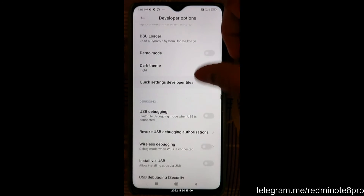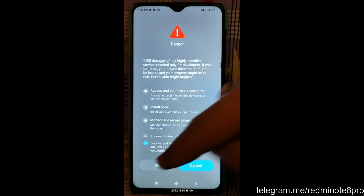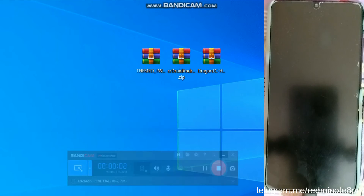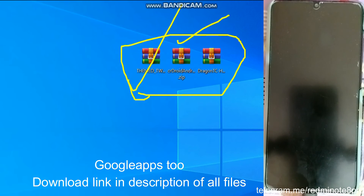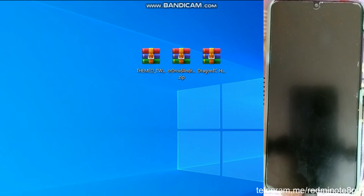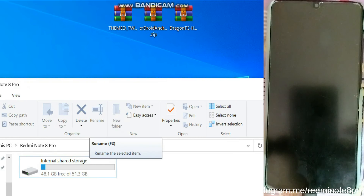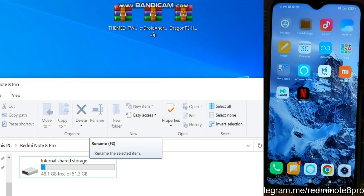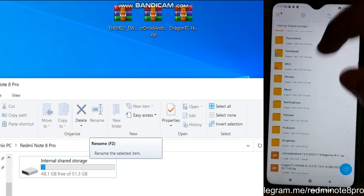Press back, scroll down, and here you can see the USB debugging option — simply click to enable it, then click OK. Now go to your PC and copy the required files. There are a total of 3 files required: the first is TWRP Recovery, the second is the CR Droid Custom ROM, and the third is our Dragon TC Hydra Gaming Kernel. Let's copy these 3 files to our Redmi Note 8 Pro. I have confirmed the files have been successfully copied — CR Droid as well as the Dragon TC kernel.